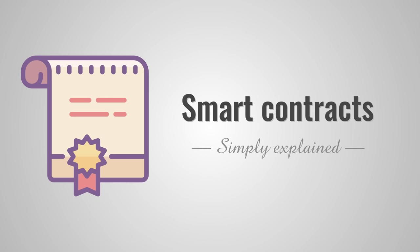Smart contracts are very popular nowadays. But what are they and what problems do they solve?